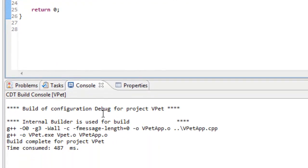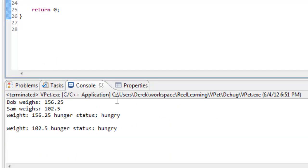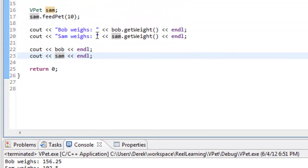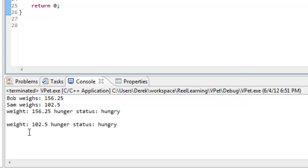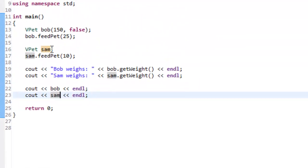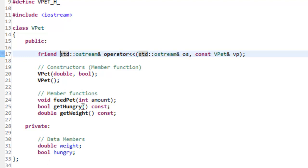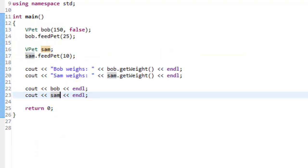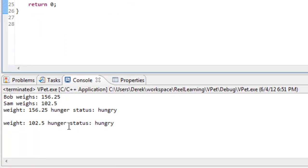Everything builds okay and we run the program. We see the same lines as before for bob's weight and sam's weight, plus two new lines from the overloaded insertion operator. Notice there's no name like "bob" or "sam" on those new lines, because the overloaded insertion operator has no mechanism to retrieve that — bob and sam aren't actual internal properties of the class, just variable names we chose. The weight and hunger status for both are printed correctly.